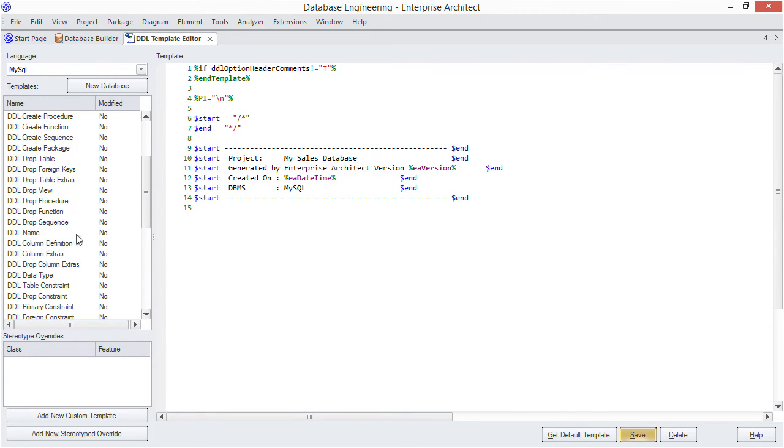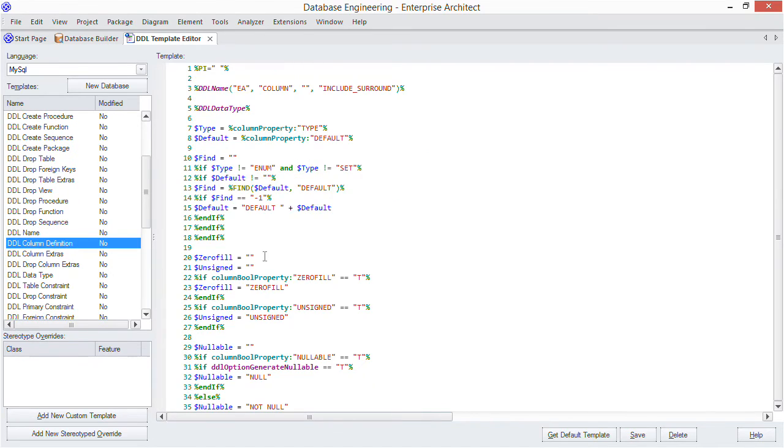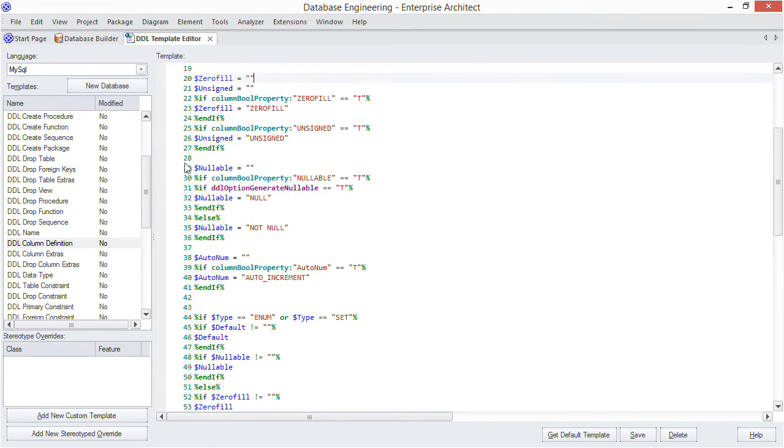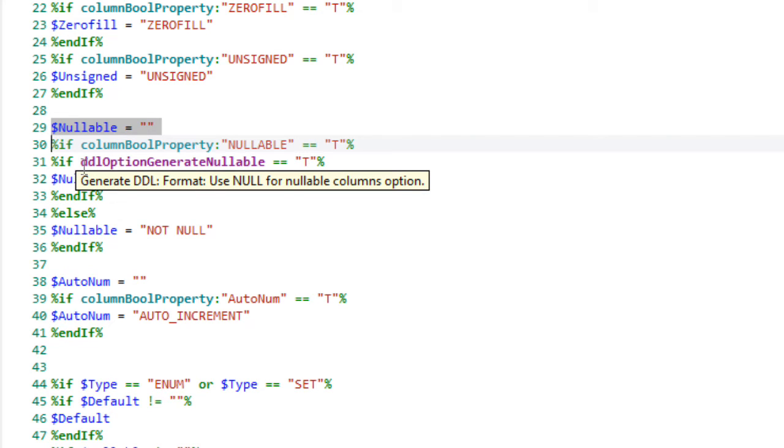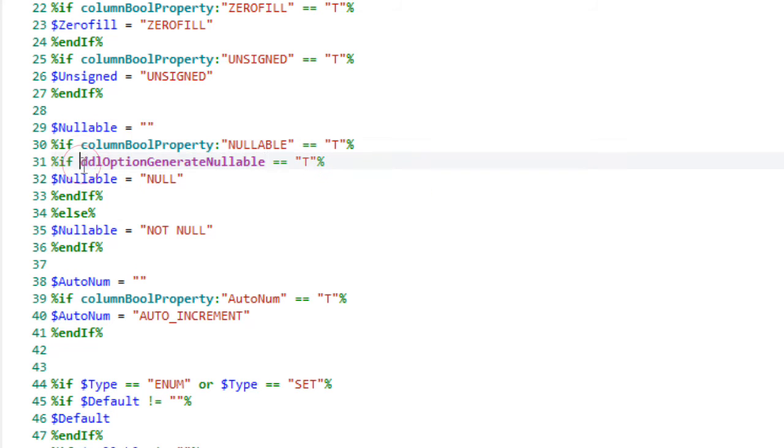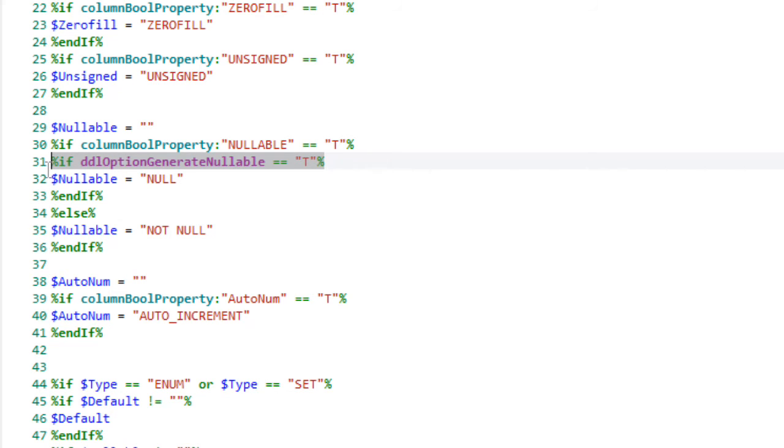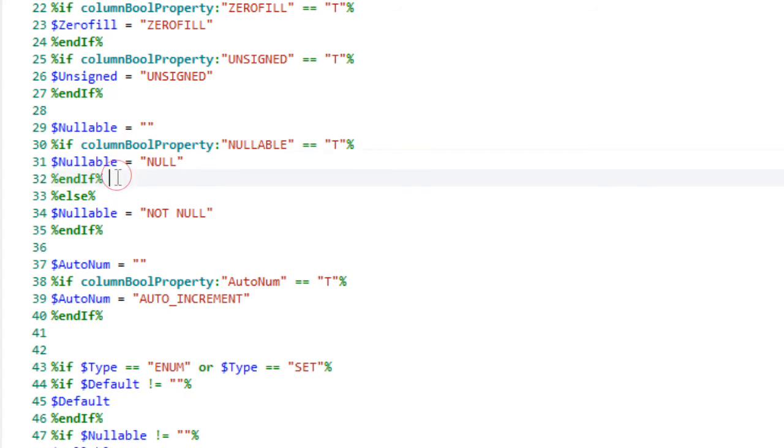Head to the column definition template and notice from line 29 it deals with nullable columns. Now prior to EA having template-based DDL generation, you had a specific GUI option just to suppress the null keyword for MySQL. With templates this option became redundant so it was removed. So this IF clause actually has no effect. It always evaluates to true and so always writes null for nullable columns. So we'll be releasing an updated version of this template to remove that IF clause, which I'll just do for now.